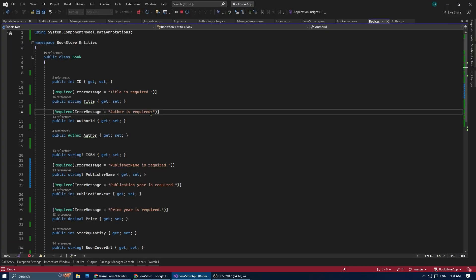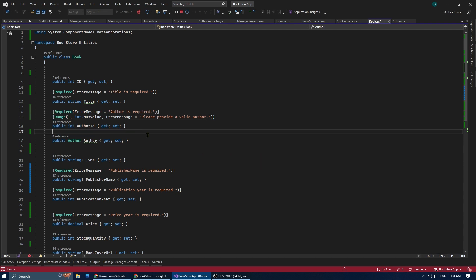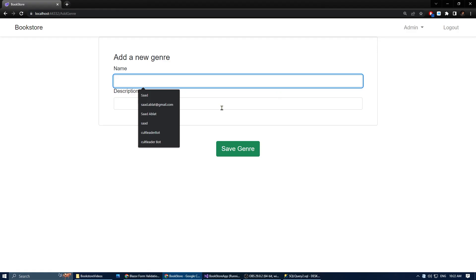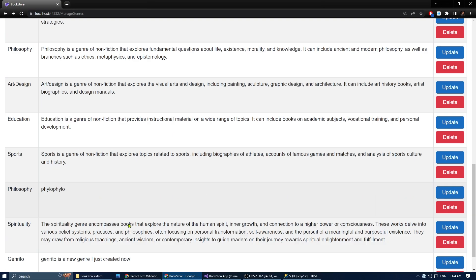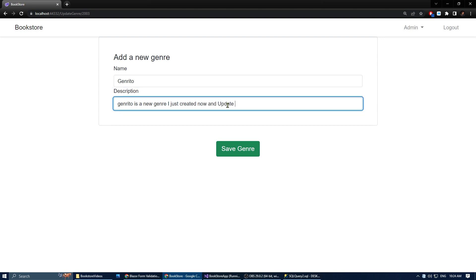For cases where we need custom validation — such as verifying if the selected author has a valid ID — we can add a range condition to our forms. I did the same for books and authors, and now all forms have validations that work perfectly.